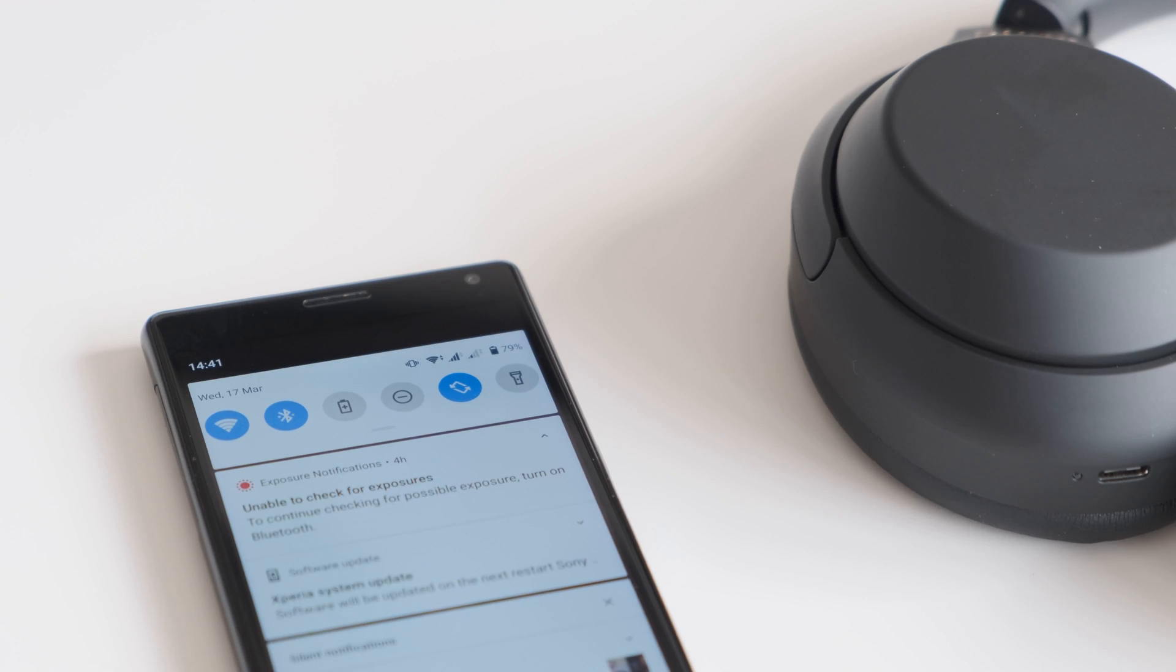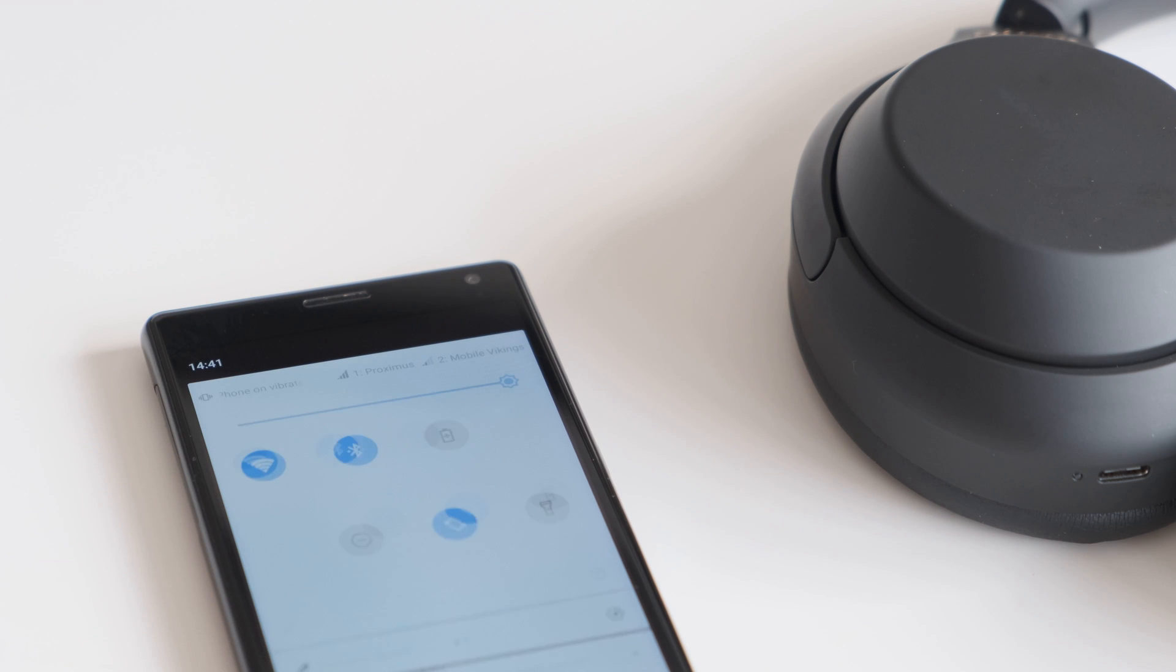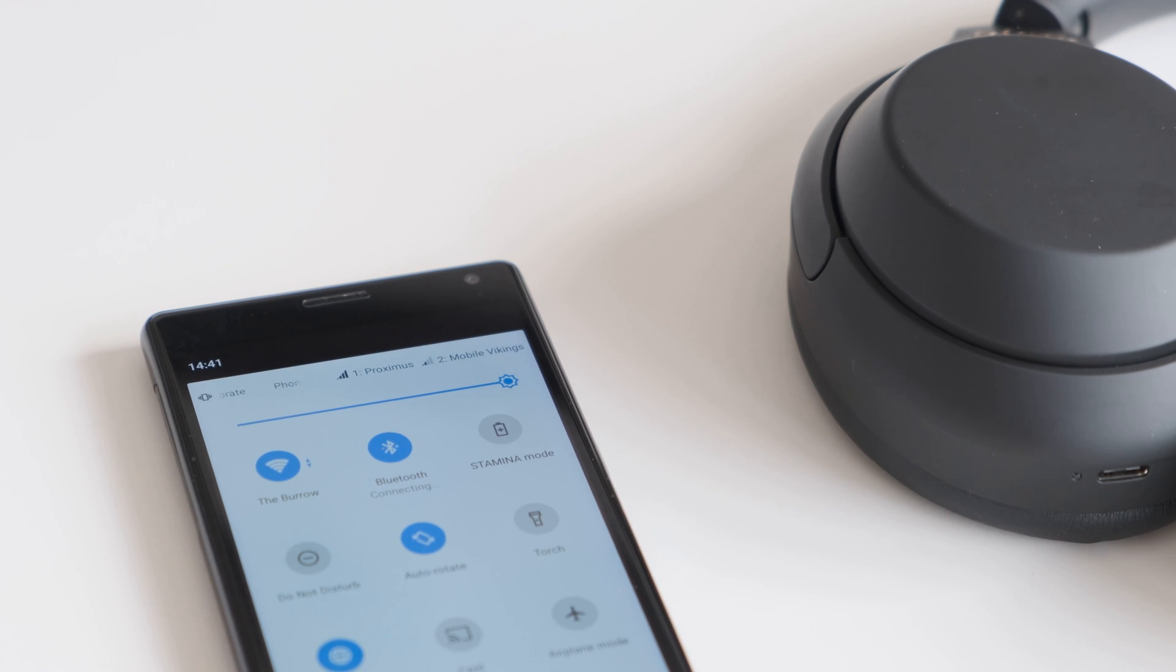Before we get started, you may want to disconnect your Bluetooth device from any other device you already have it linked with.